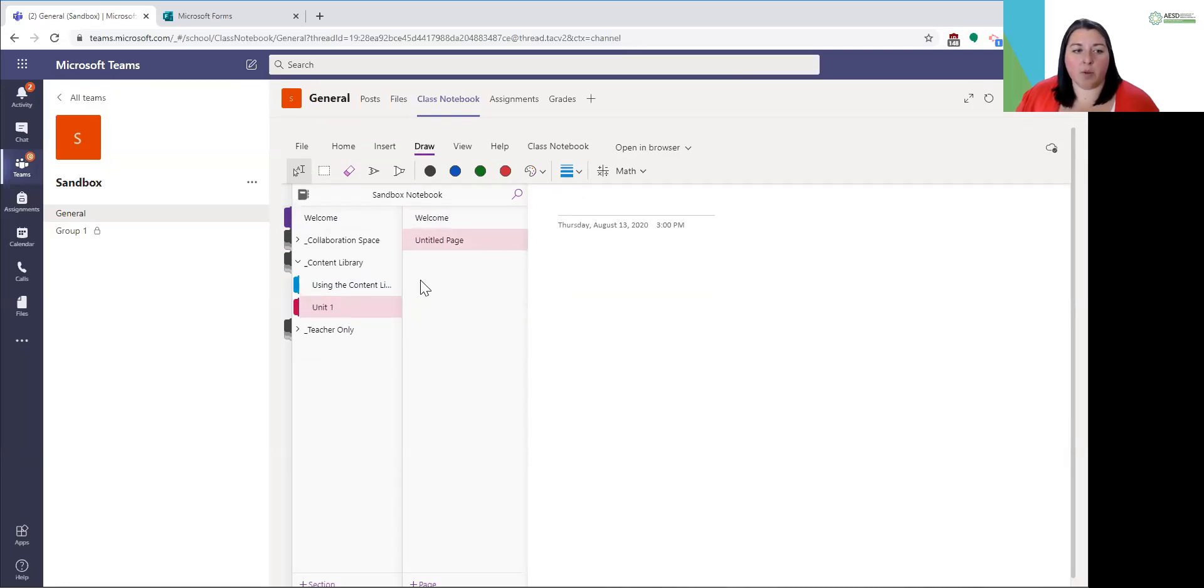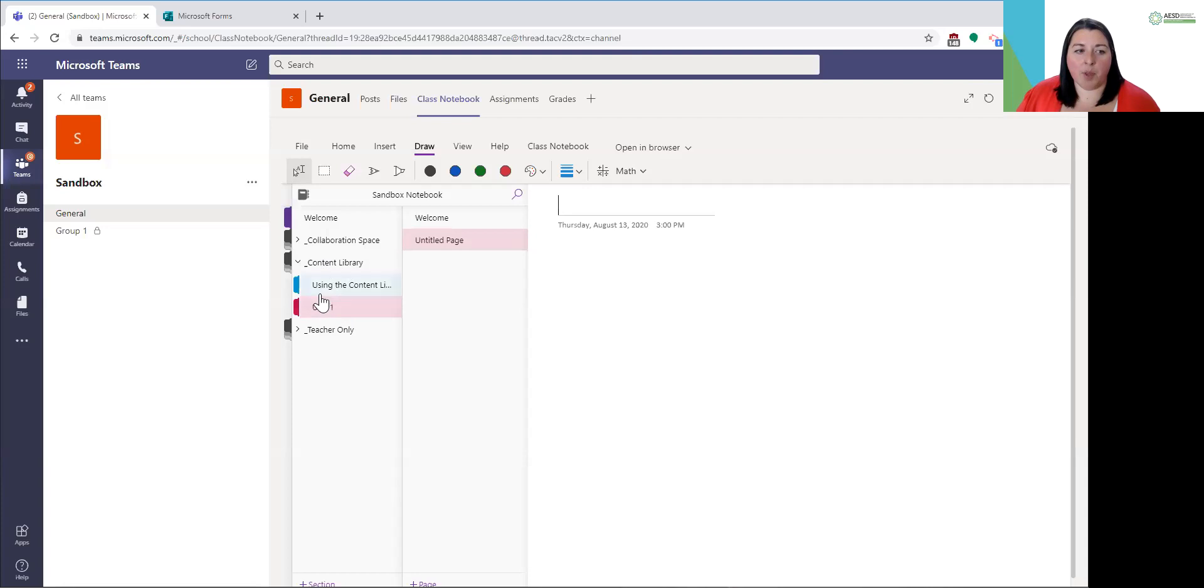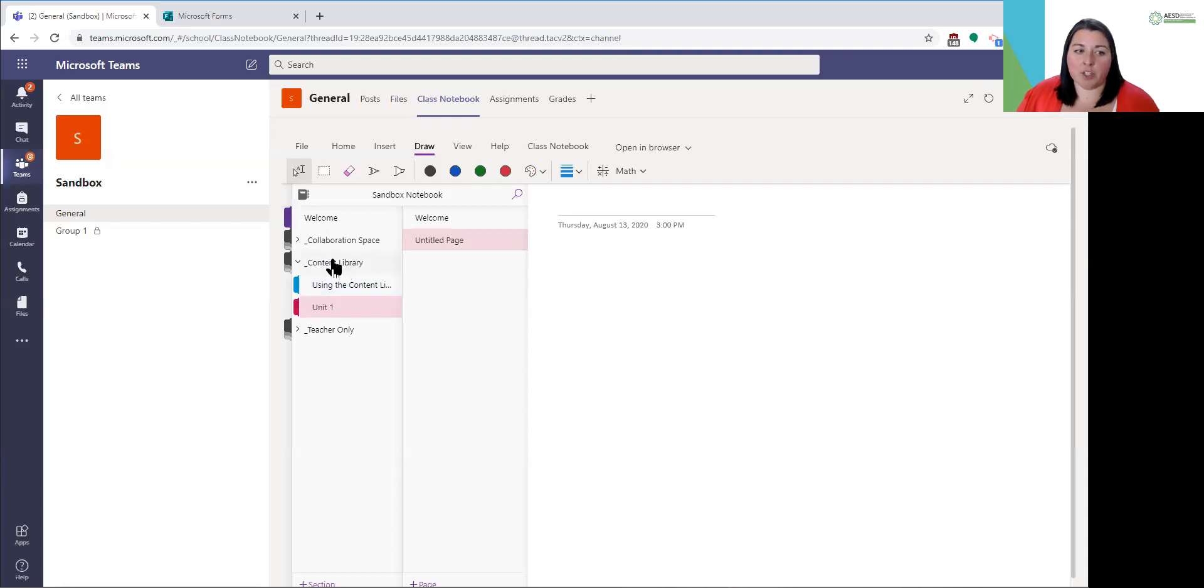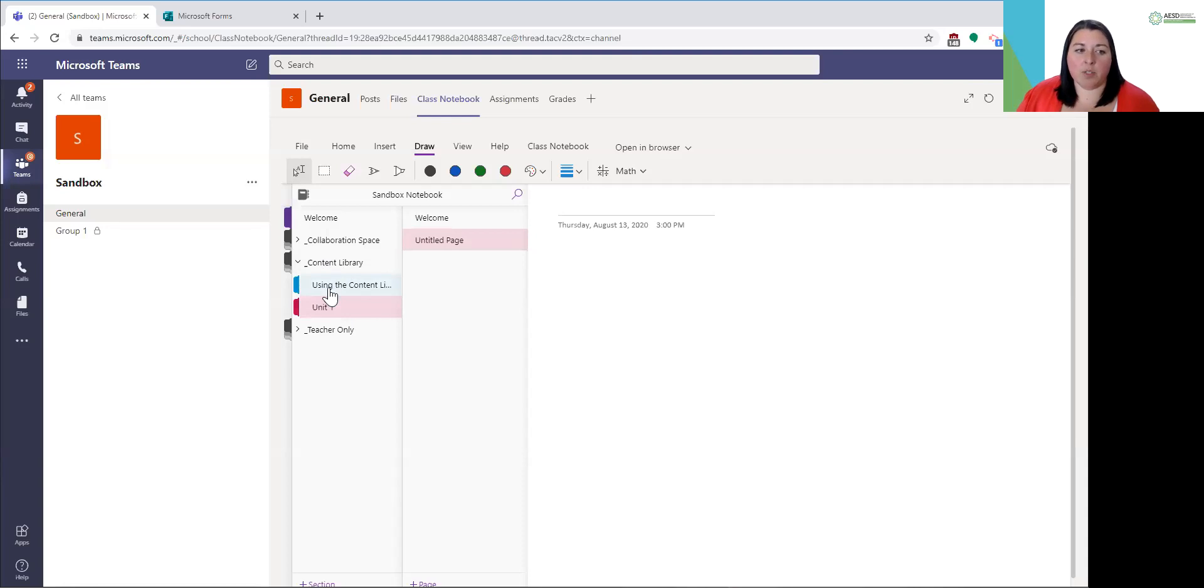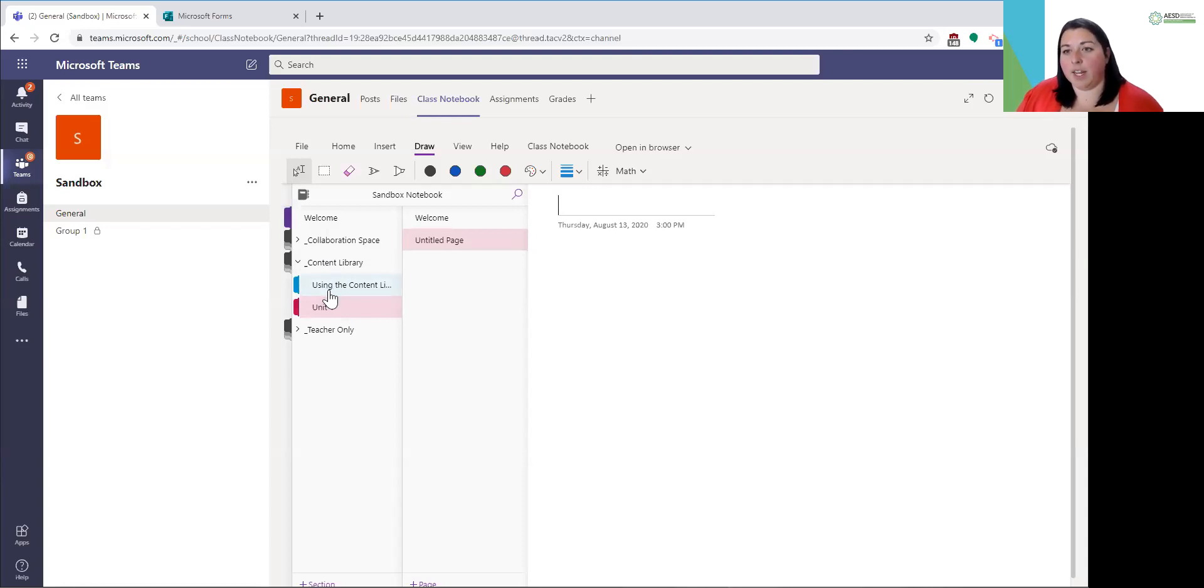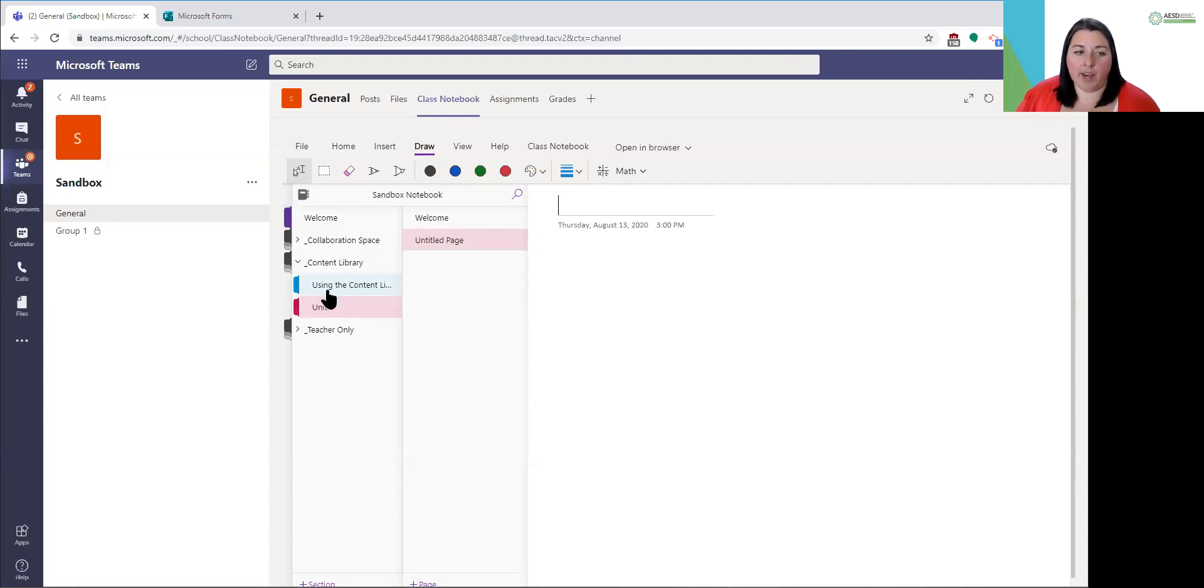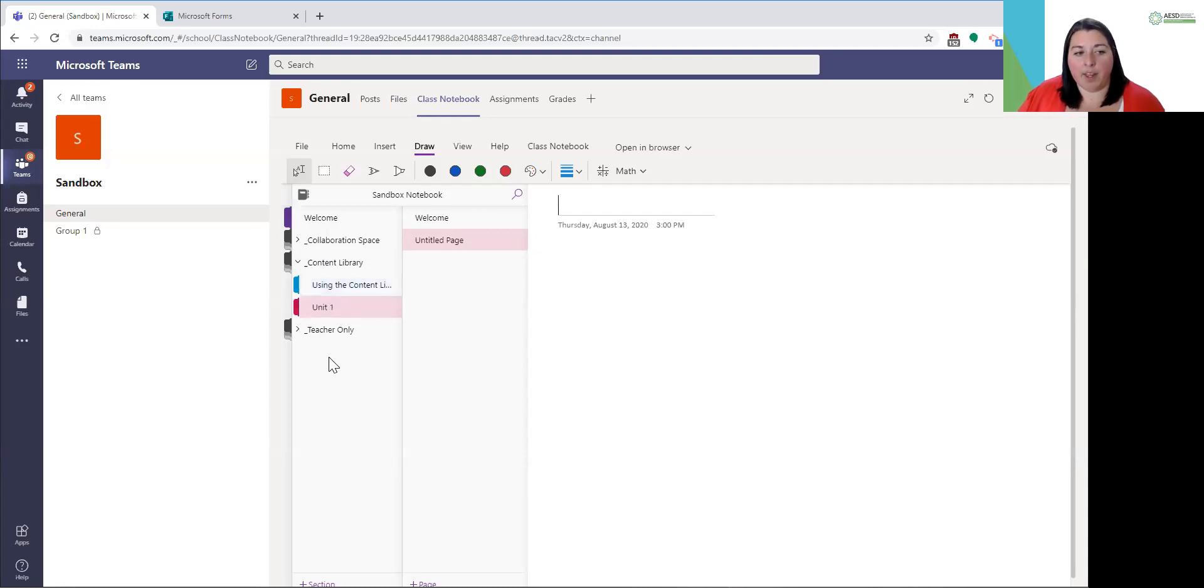This is a quick reminder that your content library is a place for you to deliver content to your students. They are not able to write or change things in the content library themselves. Think of that as a place for you to deliver content to students, but they cannot engage with that or do anything or edit any of those documents themselves. That will happen in their pages if you choose to use class notebook.